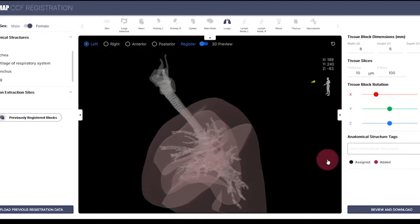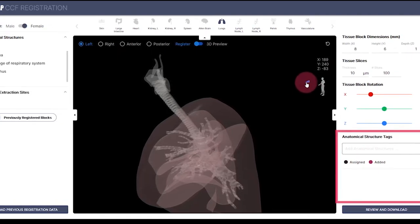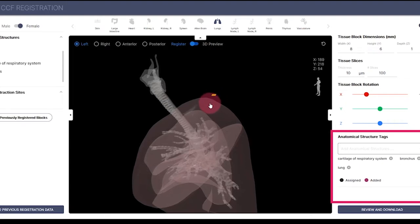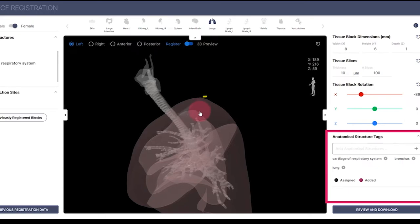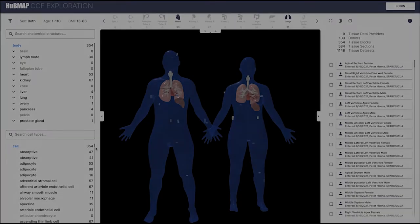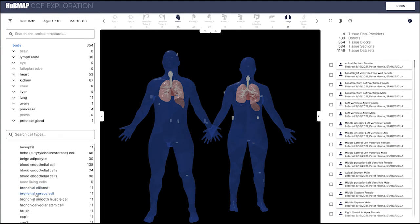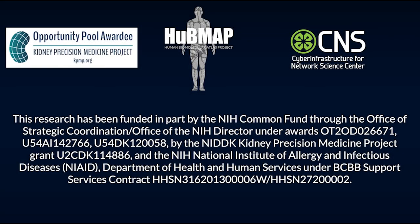For example, given a registered tissue block, the 3D anatomical structures it contains or collides with can be determined and used as annotations. Using these anatomical structure annotations, all anatomical structures and cell types inside of these can be retrieved. It is also possible to use cell types as search queries and to retrieve all anatomical structures that typically contain these cell types. After multiple applications, all anatomical structures can be linked.